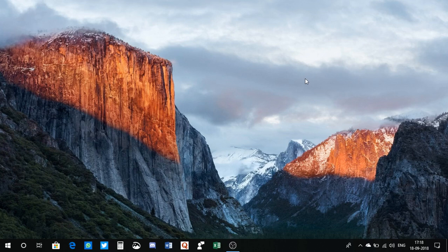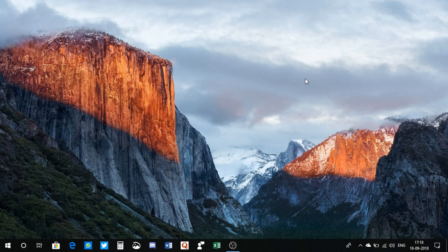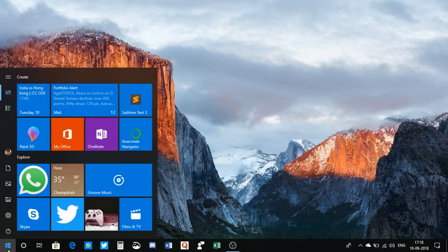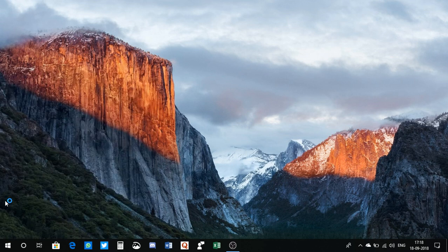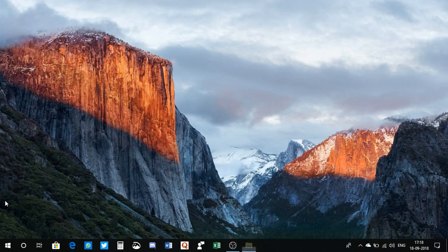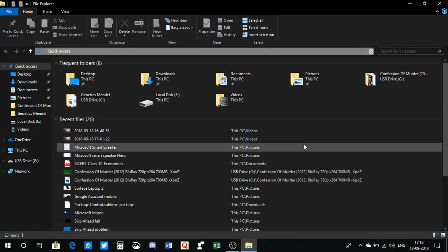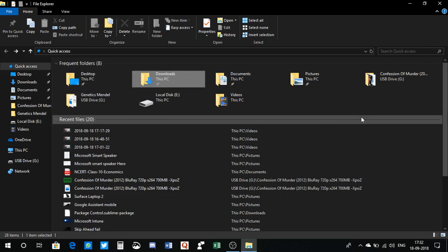So enough of talking, let's just now go to the File Explorer. I go to the File Explorer. All right, I have it here.